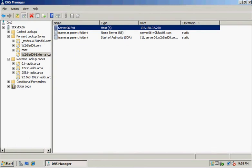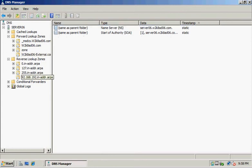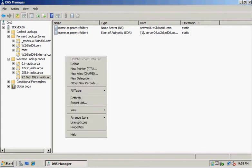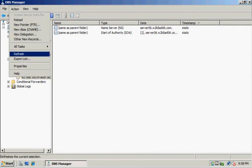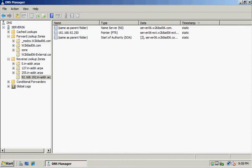In the left pane of DNS Manager, we'll go back to the folder we created. If the PTR record isn't there, we can click Action and Refresh. There we go—now we have a pointer record in there.